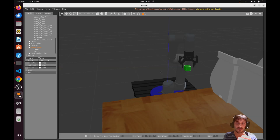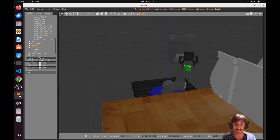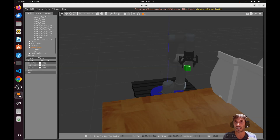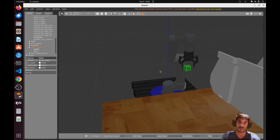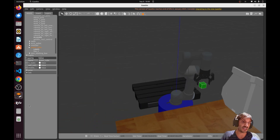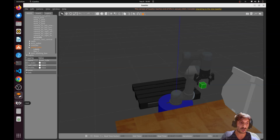You can use the exact same logic and simulation trick if you want to simulate a vacuum gripper end effector, which is very commonly used in palletizing applications. Feel free to now move your object around freely.